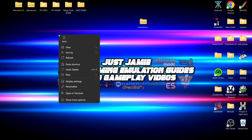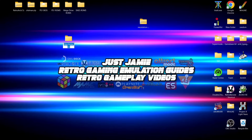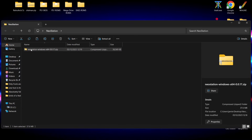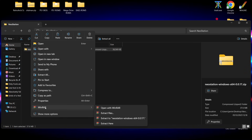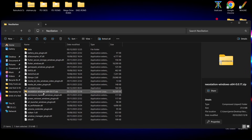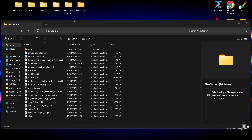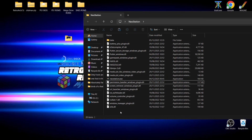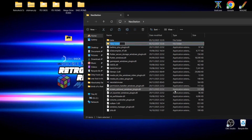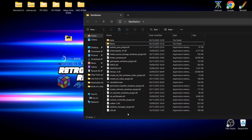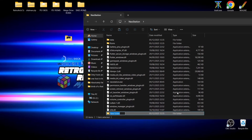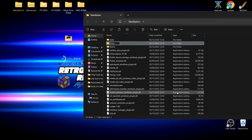With the zip folder, we're going to create a new folder on the desktop — right click, new folder, and call it Neo Station. Drag and drop the zip folder into it, then right click and extract it using WinRAR, 7-Zip, or another extraction tool. Once extracted, delete the zip folder. We'll also create two new folders inside Neo Station: one called 'roms' and another called 'emulators'.